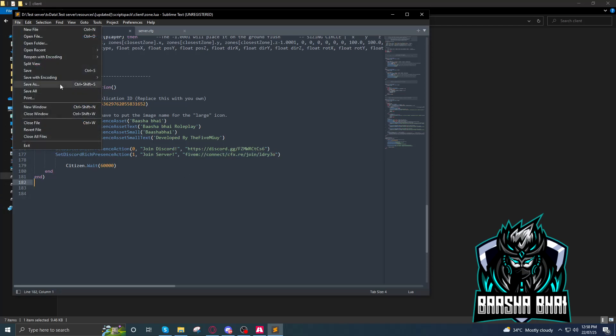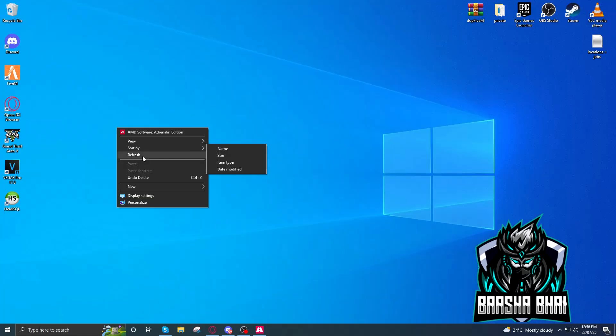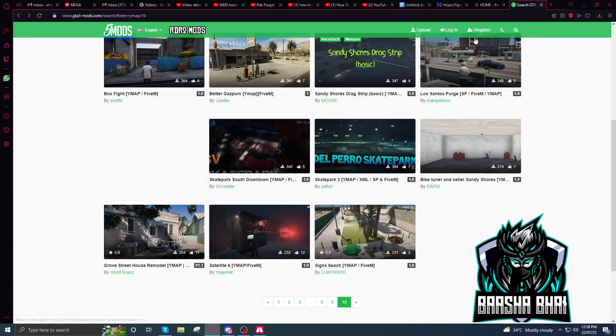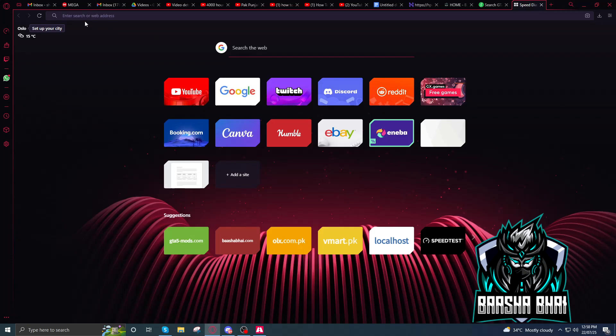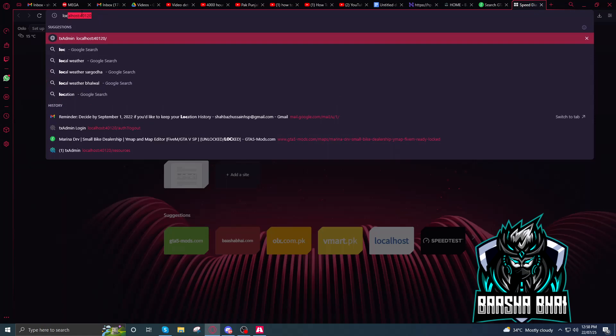Close this and restart your server. If you don't know how to open up your TX Admin, just write here localhost.